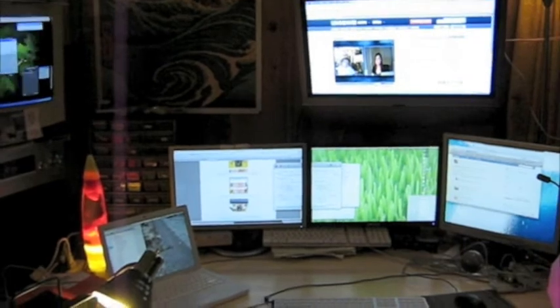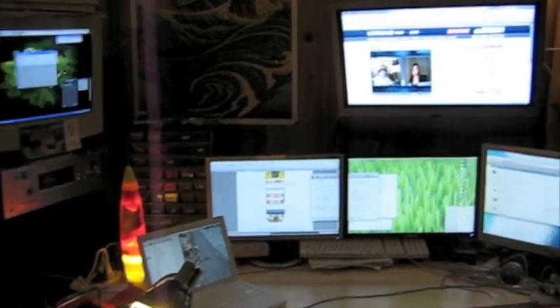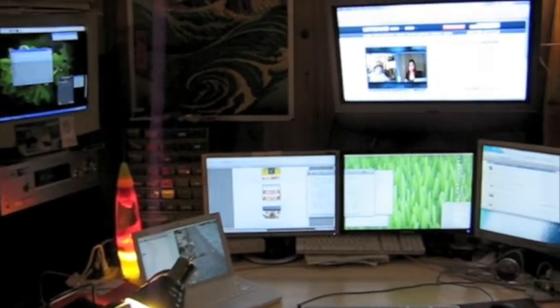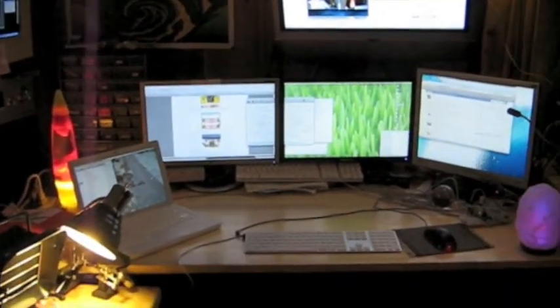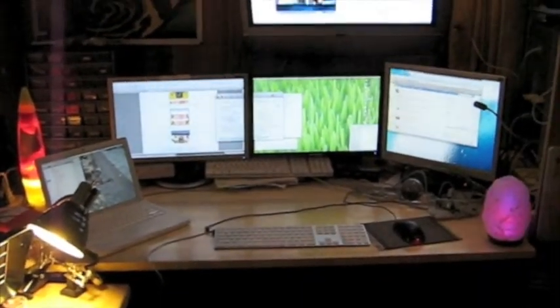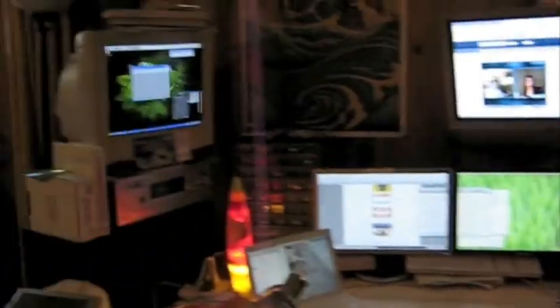Okay, so here's a really fast overview of Synergy. I've got four computers here, and one keyboard and mouse controls them all.